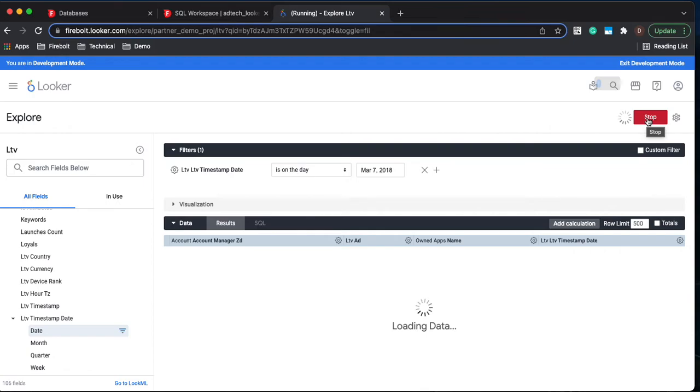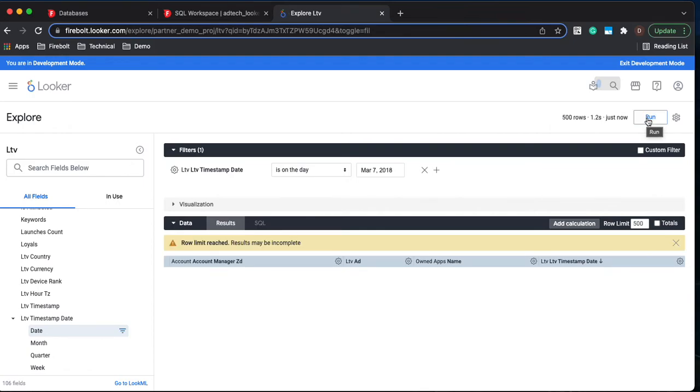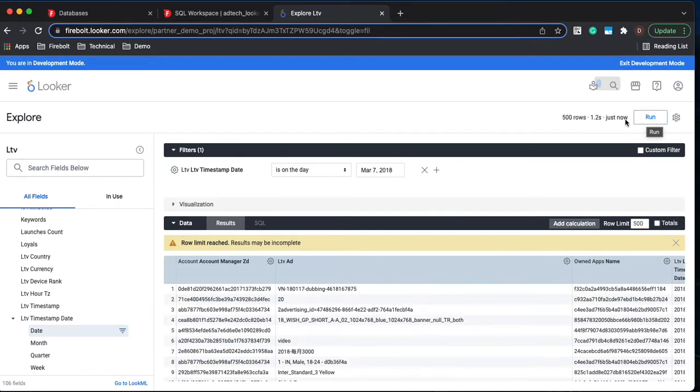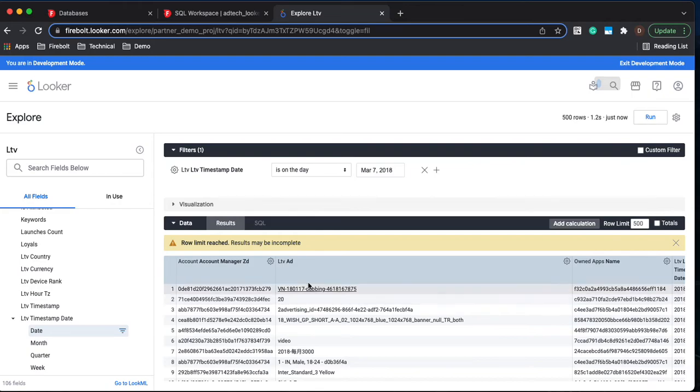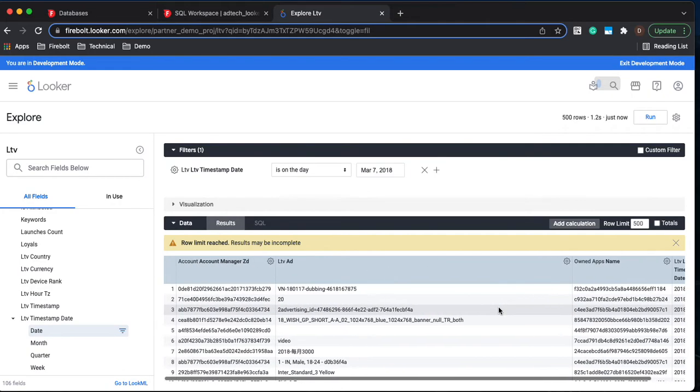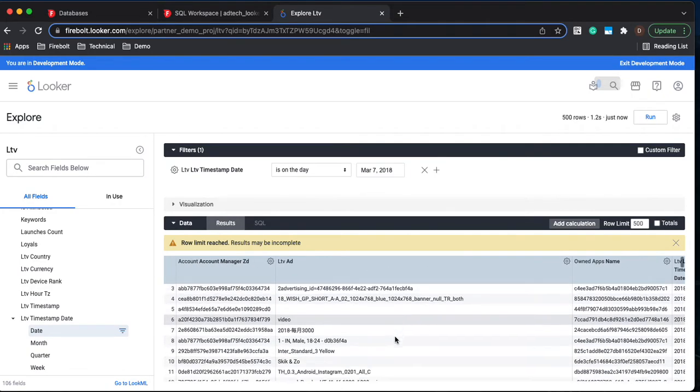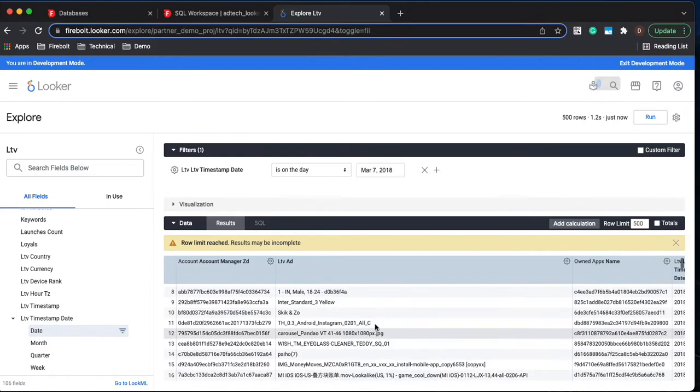So the query is running against Firebolt right now. Took a little over a second. This query is not optimized for Firebolt, it is just an explored window. But we can tell that we now have our joins correct across the three tables and we can view the data.